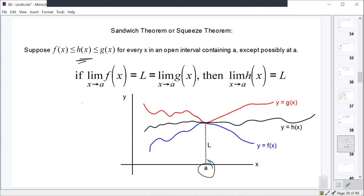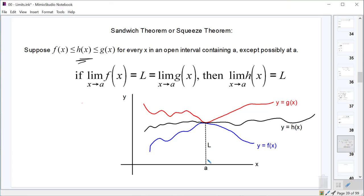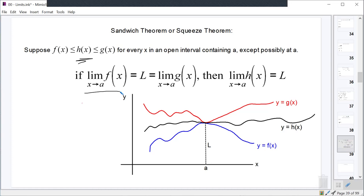You can see that's what I've drawn here: h of x, the black function, is sandwiched or squeezed between f of x and g of x, where g of x is always greater than or equal to it, and f of x is always less than or equal to it. That's the first criteria that has to be met for this theorem to work. What this theorem then says is: if h is squeezed between f and g, and if we know the limit as x approaches a of f of x is some number L, and we know that the limit as x approaches a of g of x is that same value L...